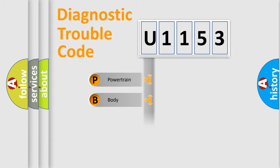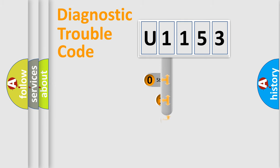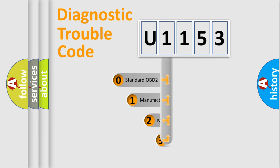Powertrain, body, chassis, network. This distribution is defined in the first character code.